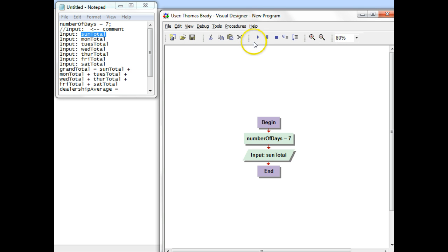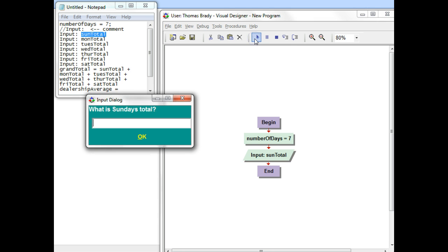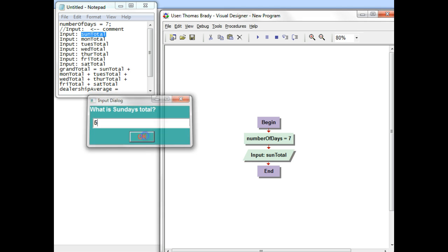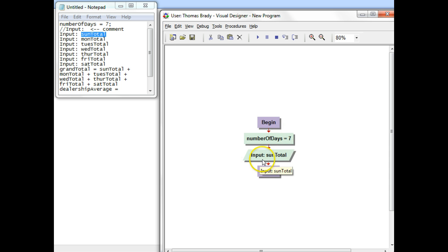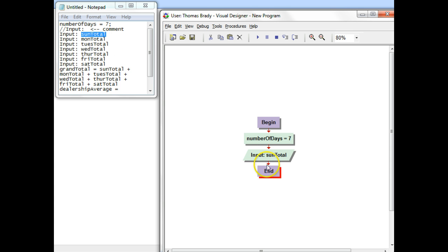And if I want to test it, I can just hit Play. It's going to ask you what the Sunday total is. I'll put in five and click OK. So it's not going to do anything, but at least we can see that that works. It's always a good thing to test when you're doing this also, because this way, if I made a mistake on Sunday total, it would have given me an error message, and I'd make sure I didn't make that same mistake for the rest of them. Well, I can go ahead and make another symbol and create another one. The easiest thing to do, though, again, is use copying and pasting.